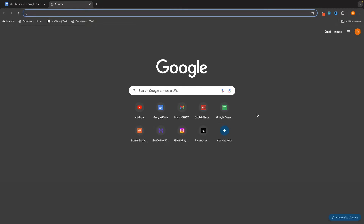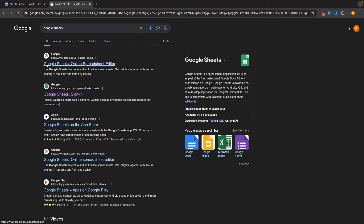The first thing we need to do is actually get access to Google Sheets. To do this, open up a new tab and then in the search bar at the top, search for Google Sheets. From here, we don't want the top option that has the Google logo, but the second option that has the green cross logo.